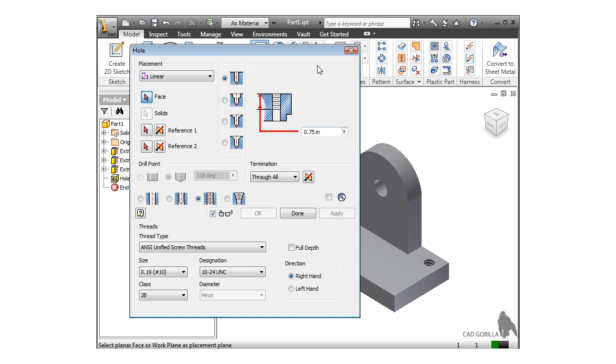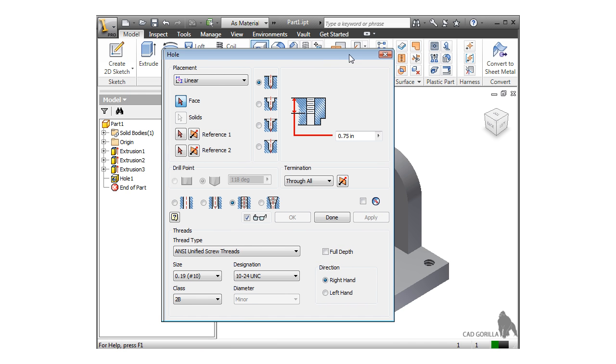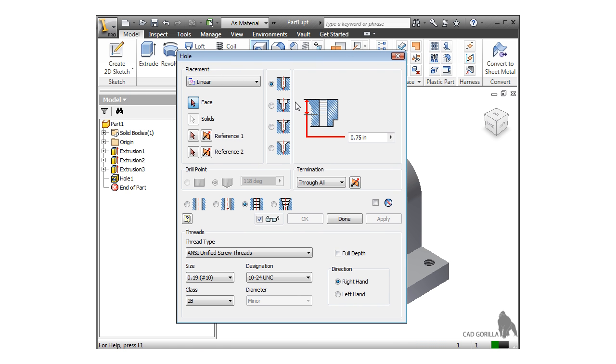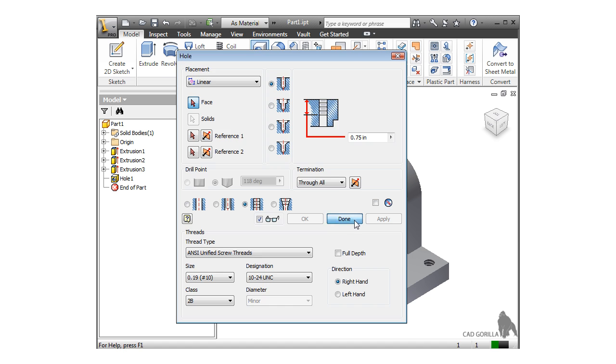You can see the hole feature has been added in the browser, but it leaves the hole feature dialog box on the screen in case you want to make additional hole features. If you're finished, just press done.